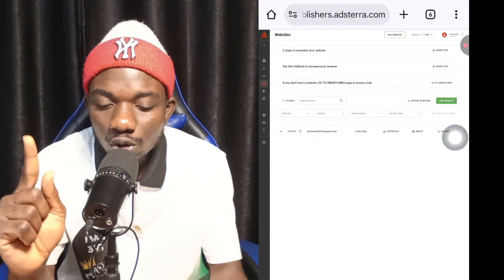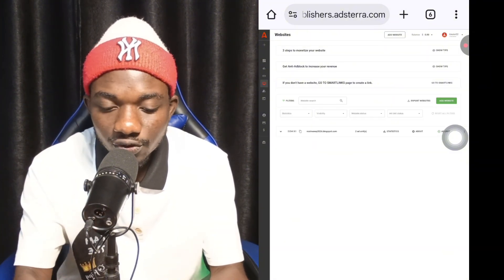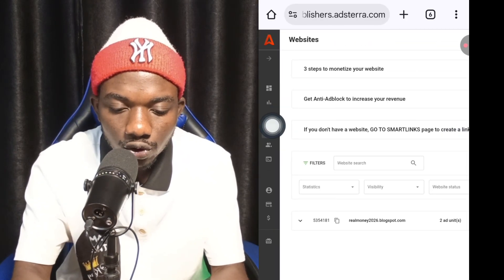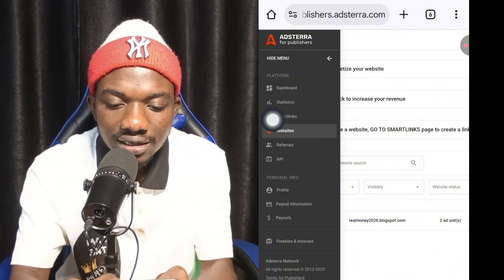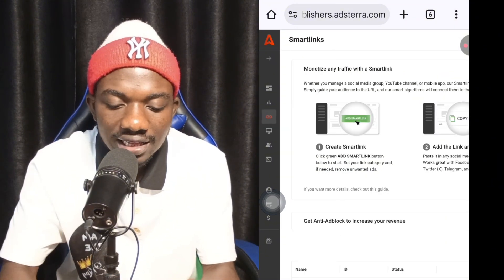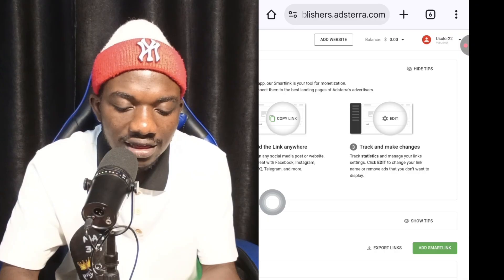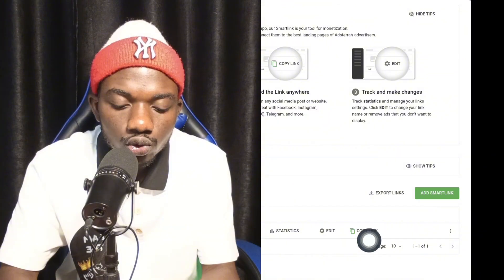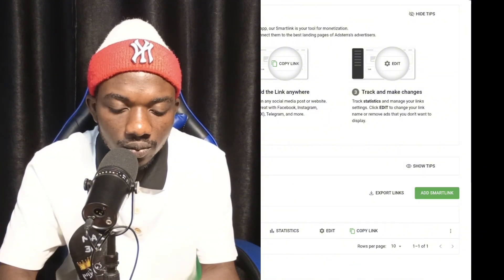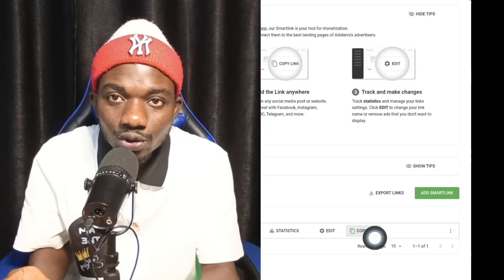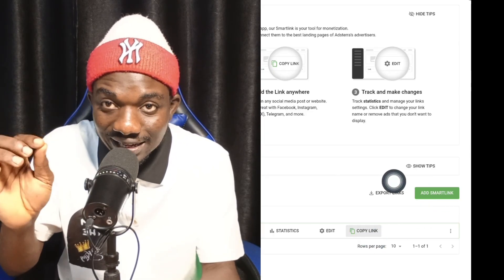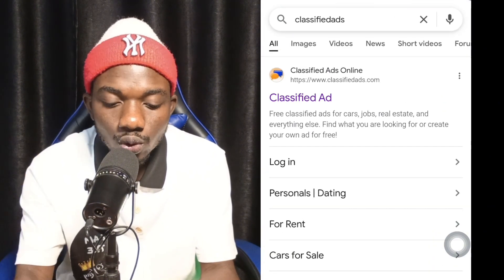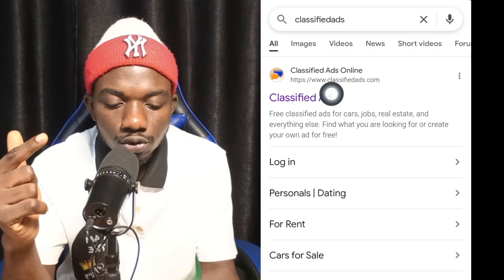Another way to earn money using the Adsterra platform is through Smart Links. Click the arrow on the side menu, then click on Smart Link. On the Smart Link page, click Add Smart Link. Once it's created, click Copy Link to copy the smart link. Make sure you are using the Smart Link section.